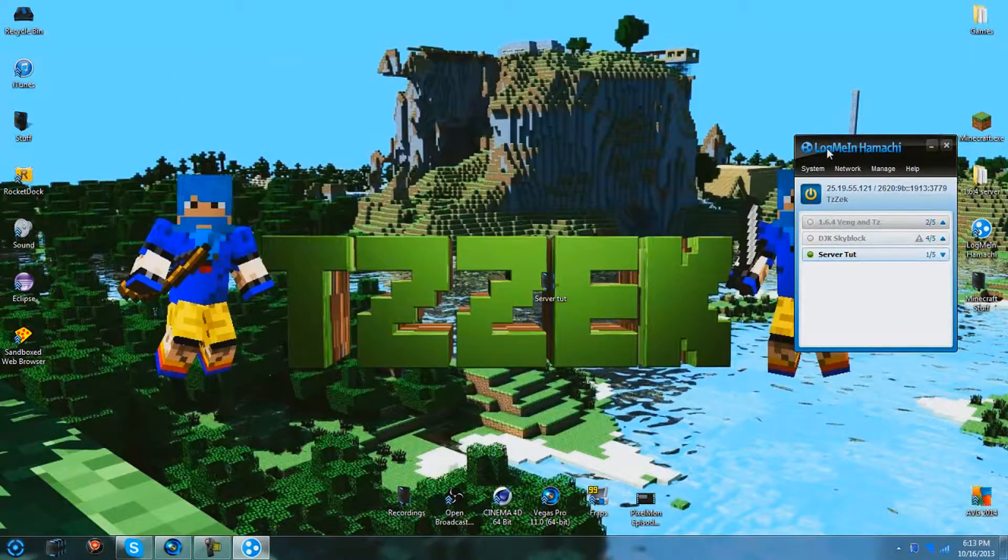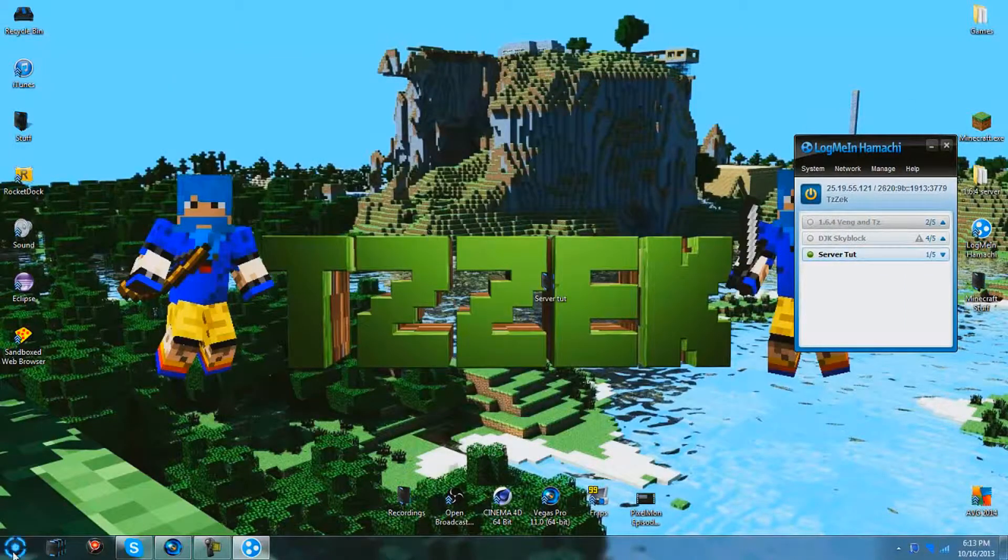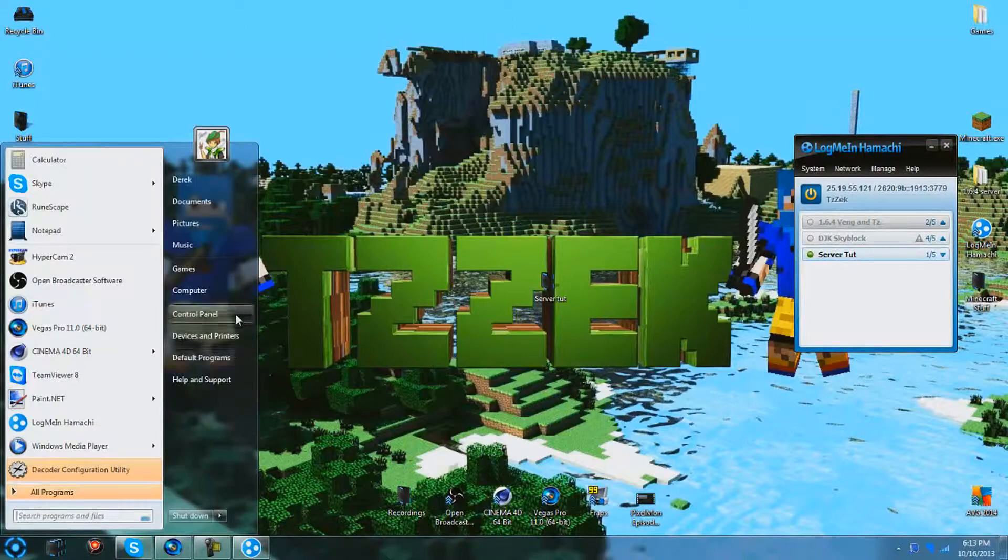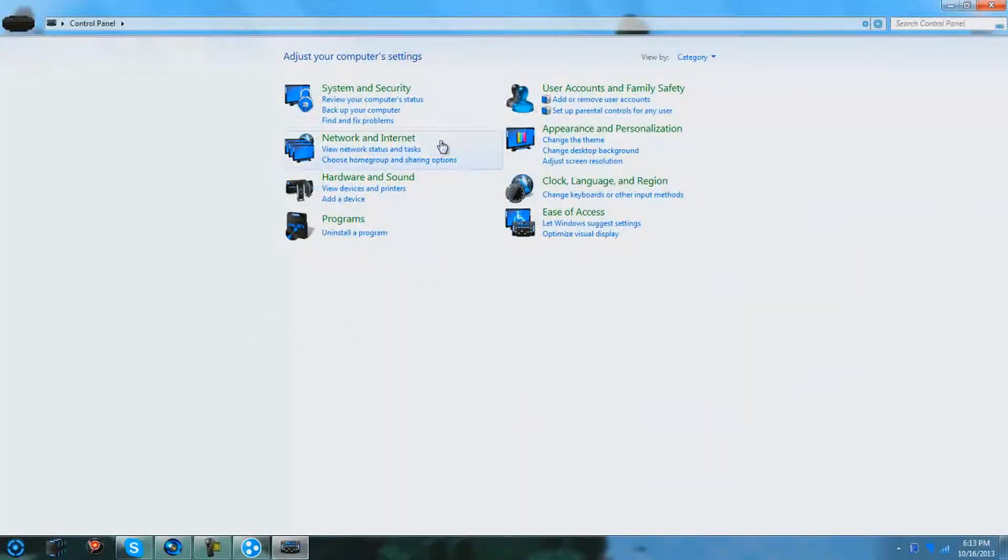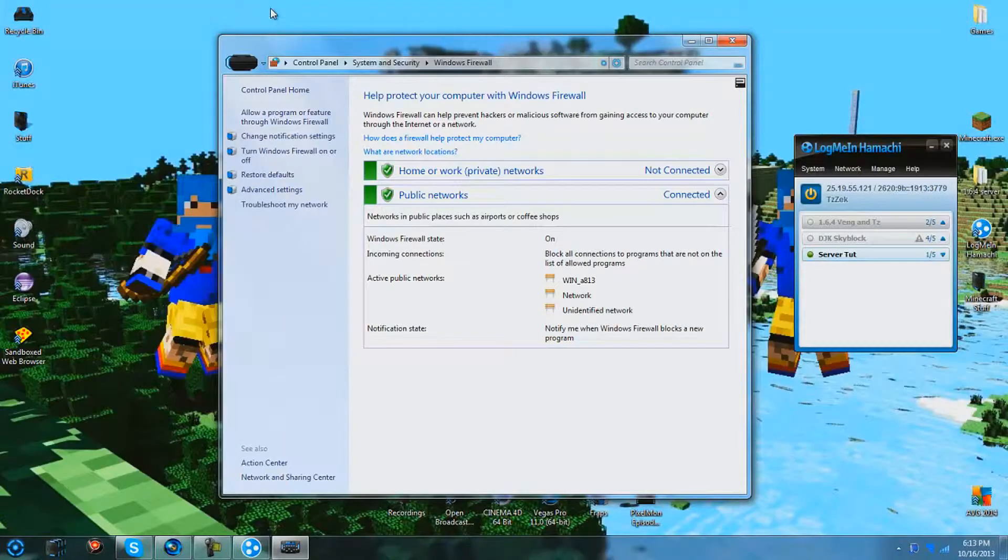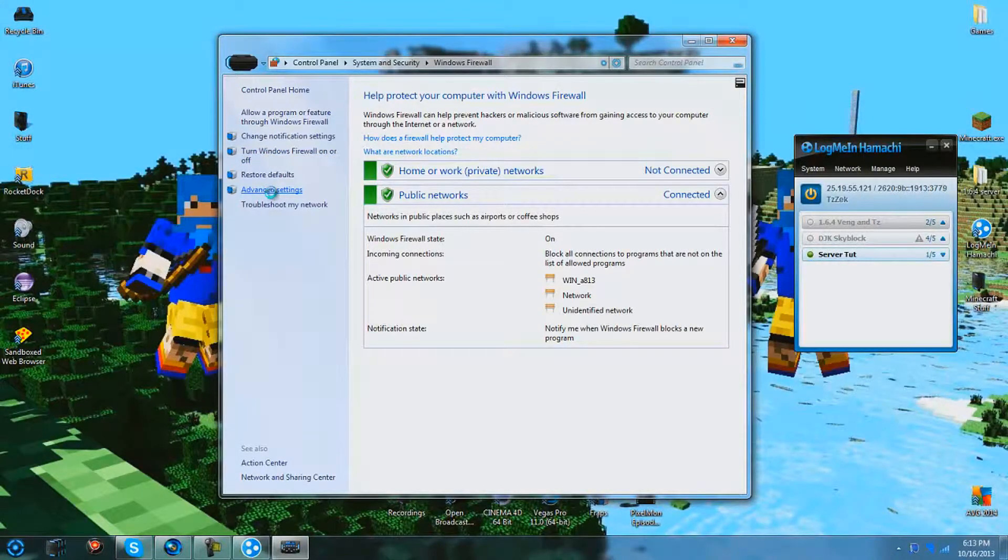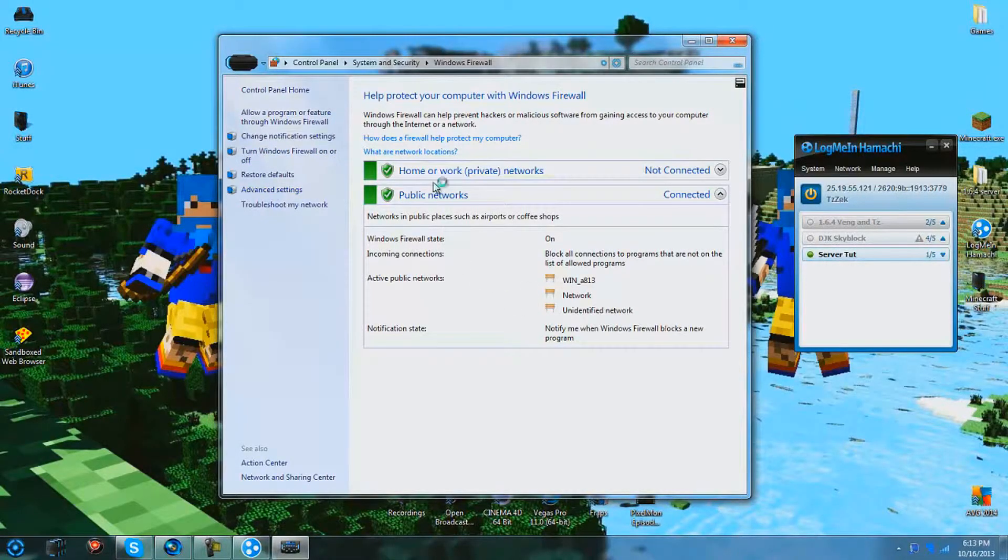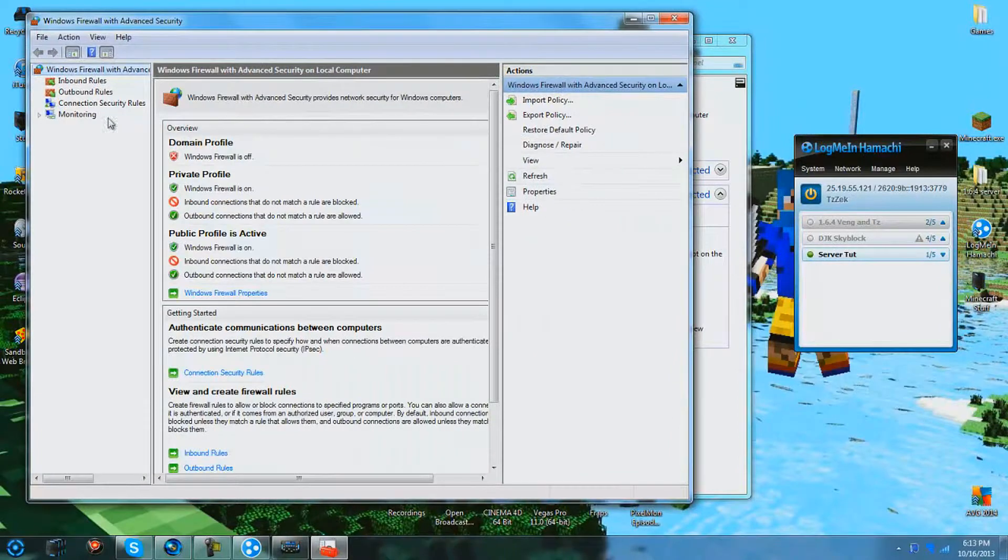Now, in order for your friends to be able to connect before you even run Minecraft, you're going to need to go to your control panel. Go to system and security. Go to your firewall. And go to advanced settings. If you're administering, you give yourself privileges.